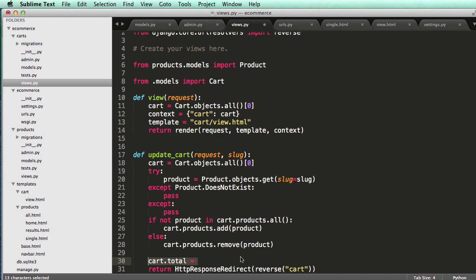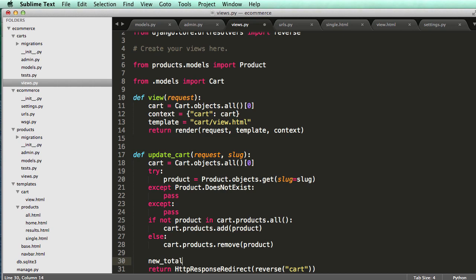So all those products, we want to get a total number for those. And the way to do that is just by we can iterate through all of them.